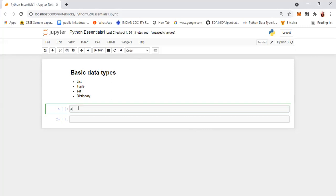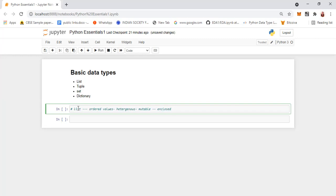First we'll see about what is called a list. A list is an ordered set of values, and it can be heterogeneous, which means that in the same set of values it can have different data types. It is mutable — mutable means we can change or update the values. List values have to be enclosed within square brackets.